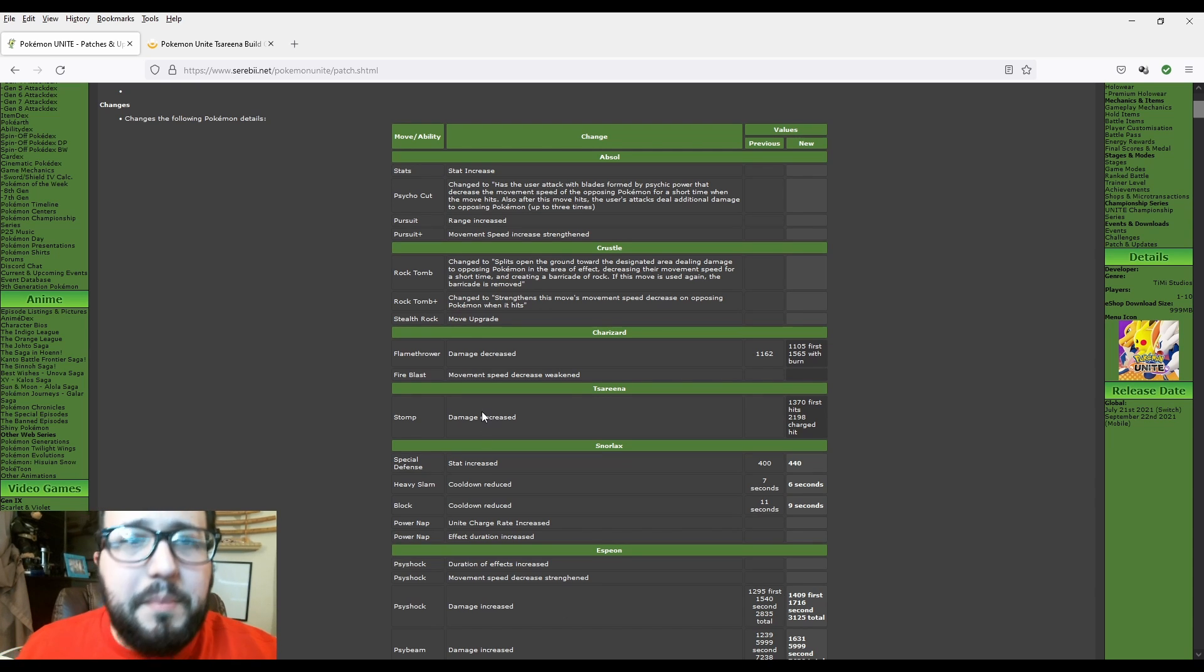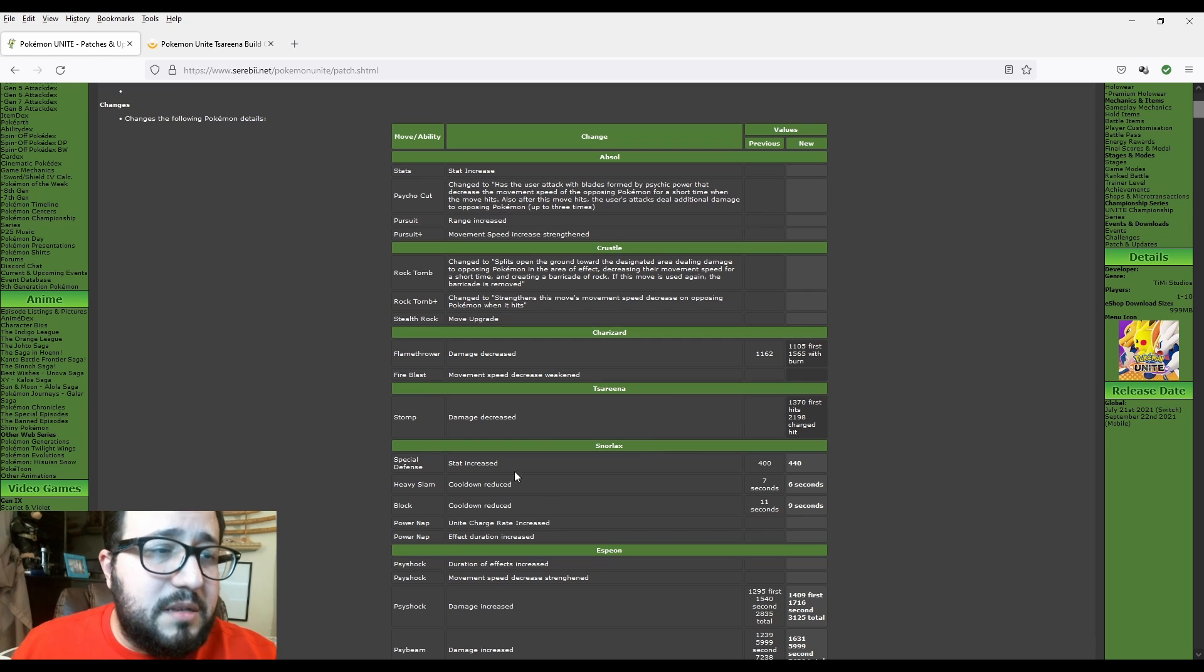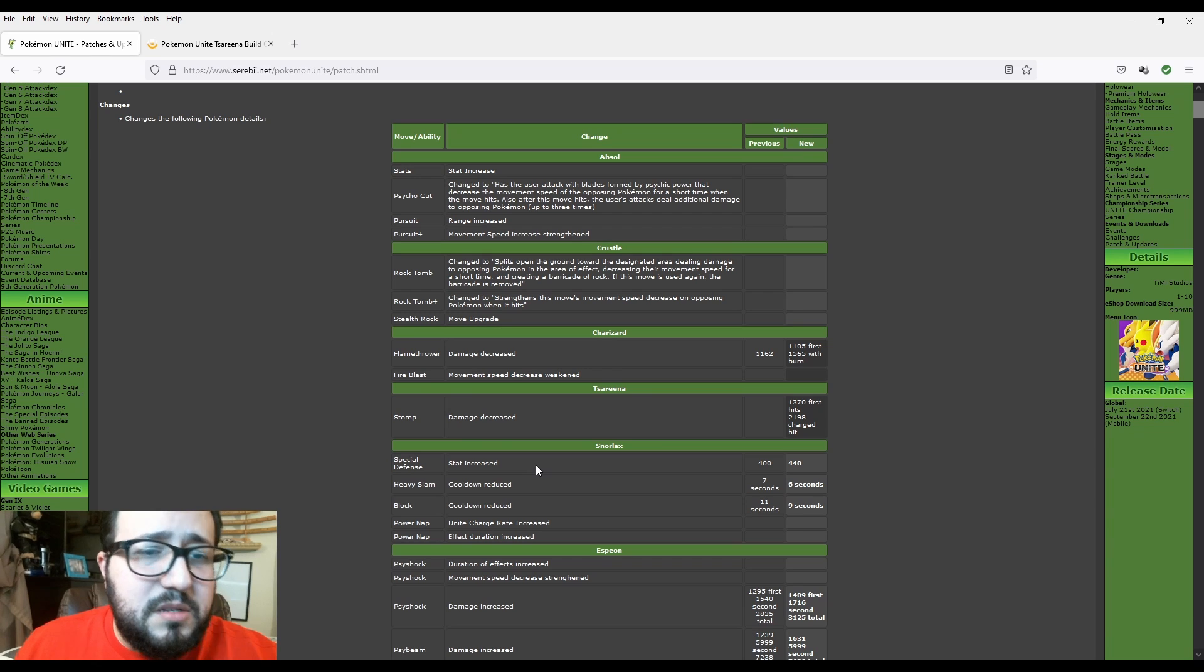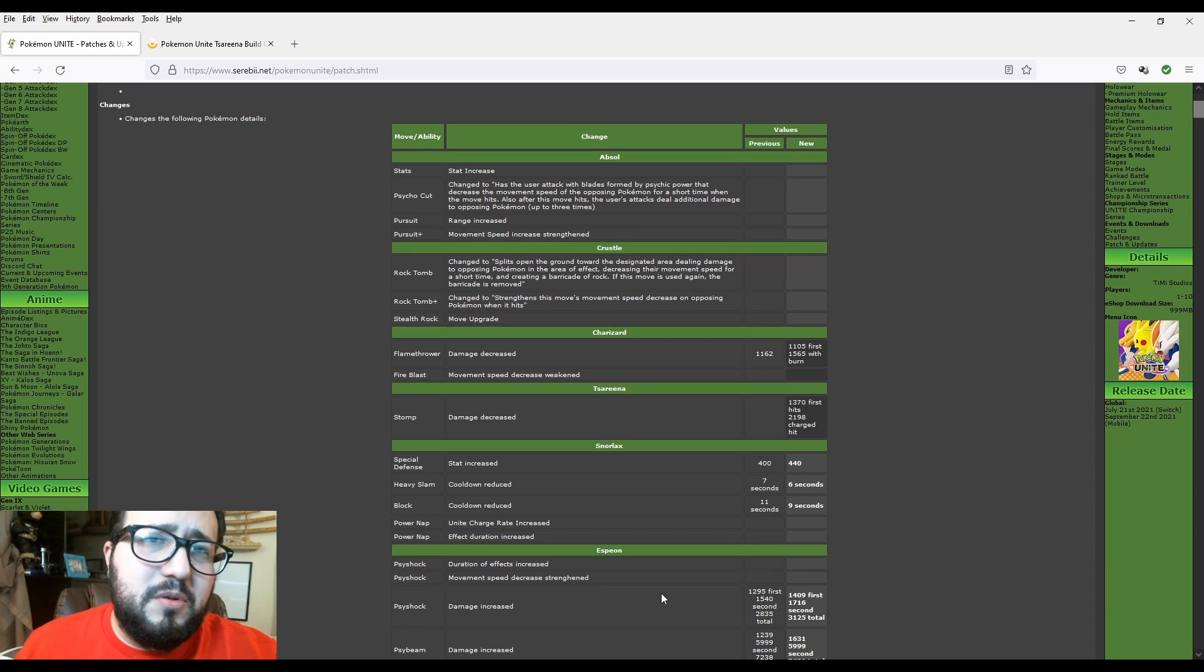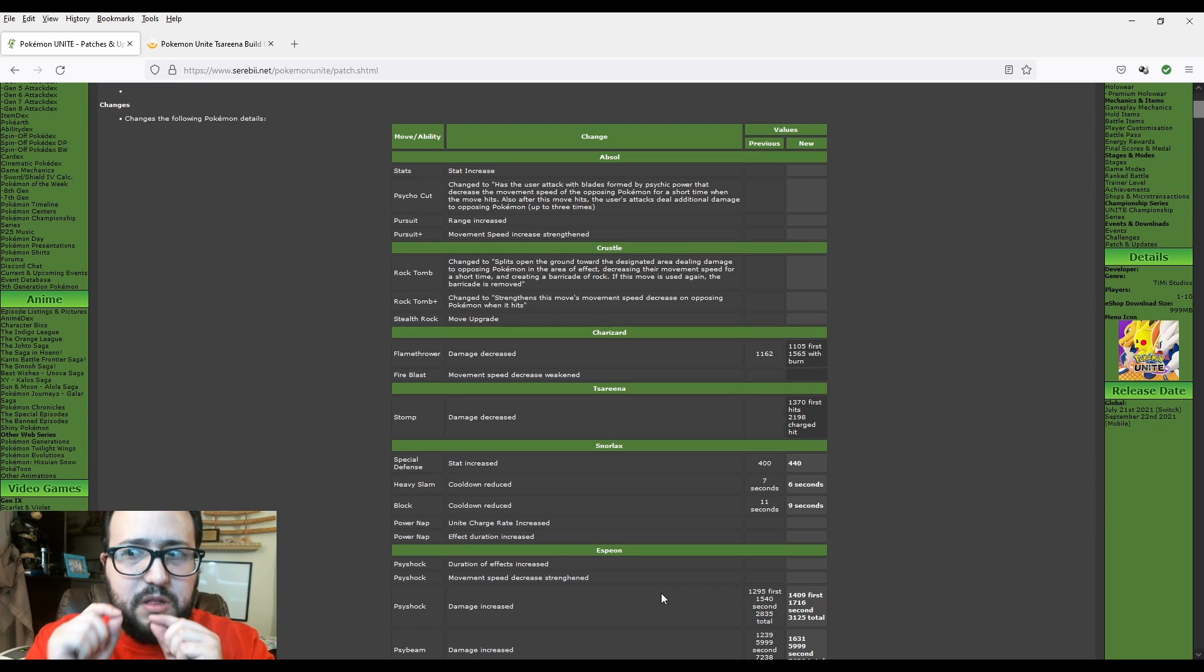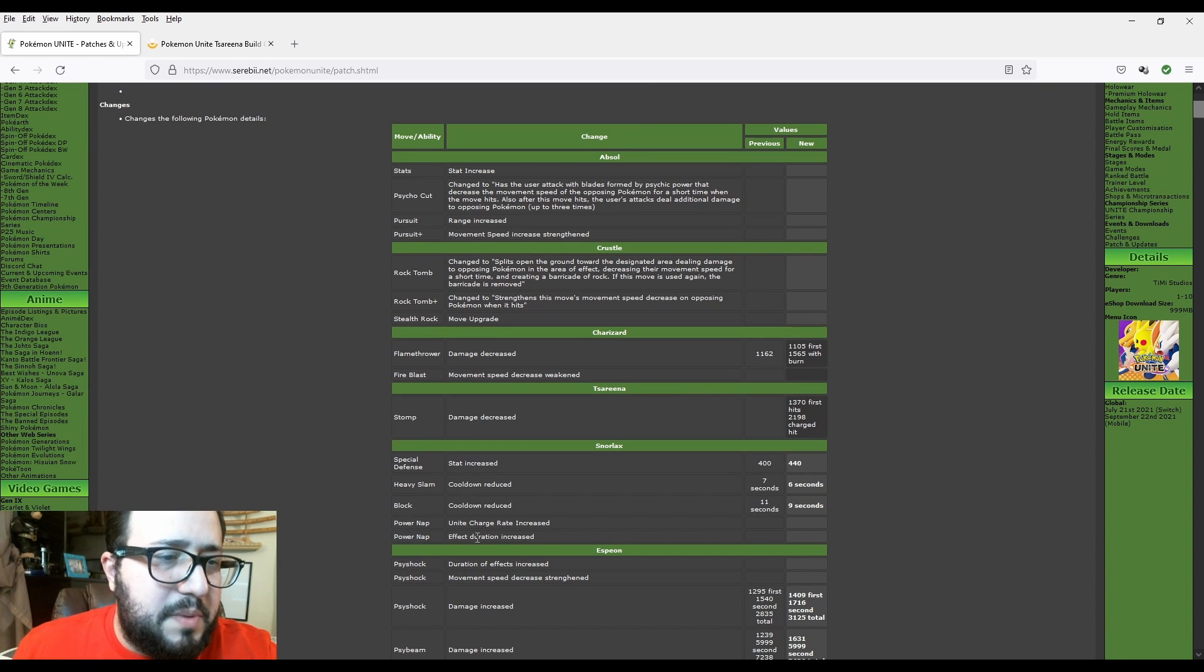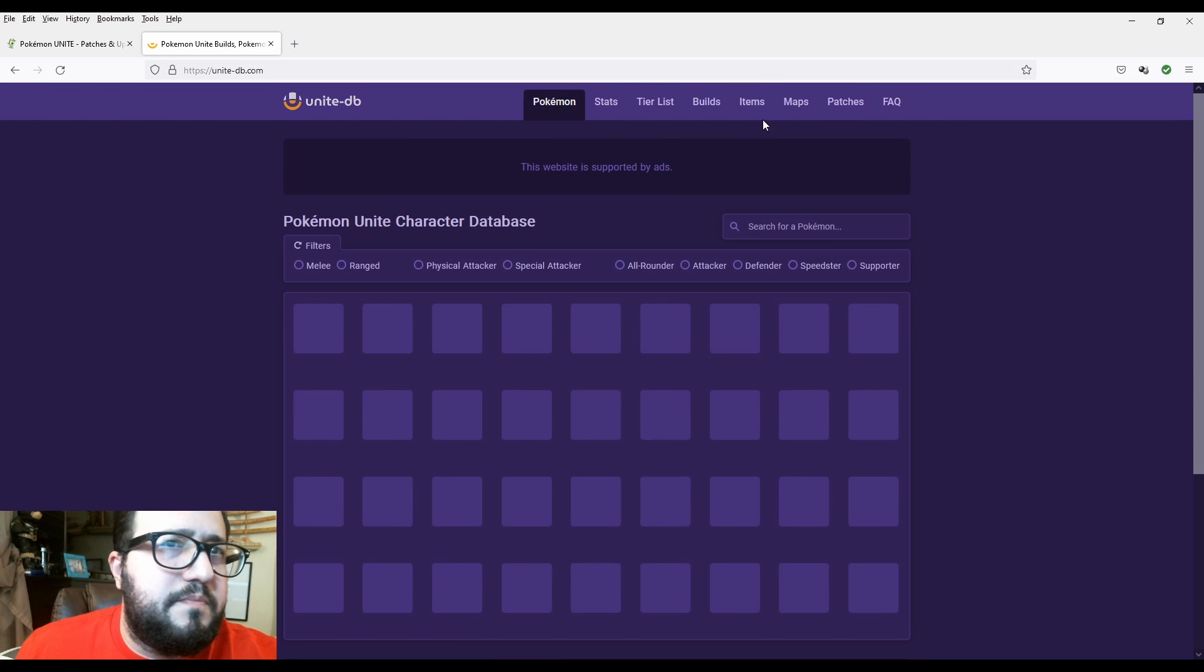Now we're going to go to Snorlax. I'm a big Snorlax fan. Listen, I like Defenders, Greedent, Snorlax, Slowbro, especially Slowbro. You know, you got to respect the bro. But Snorlax, I've been wanting to play with him for a long time. His special defense stat increased from 400 to 440. Heavy Slam cooldown reduced from 7 seconds to 6 seconds. So it's a 1 second difference, it's not bad, that's great. Block cooldown reduced from 11 seconds to 9 seconds. And this is amazing because a lot of people think, oh it's 2 seconds, but 2 seconds can mean a lot. 1 second can mean a lot. Sometimes the games are so fast-paced that every little bit of second counts. Power Nap Unite charge rate increase, effect duration increase.